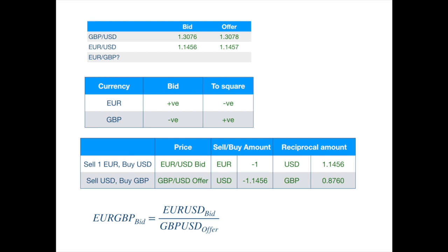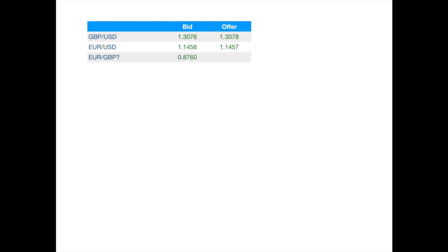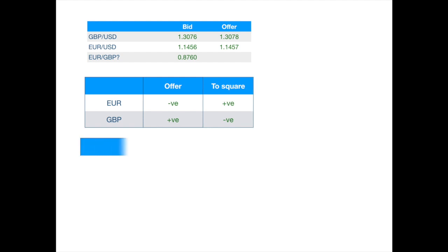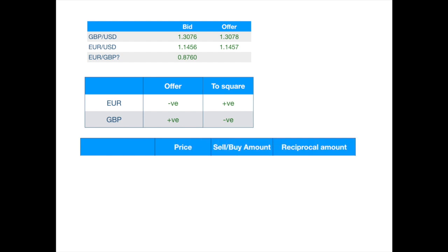Now, let's calculate the offer price. We will be selling euro and buying pounds at this price. So, to square the position, we will need to go to the market to buy the euro against pounds. Again, we will need to string together two transactions.